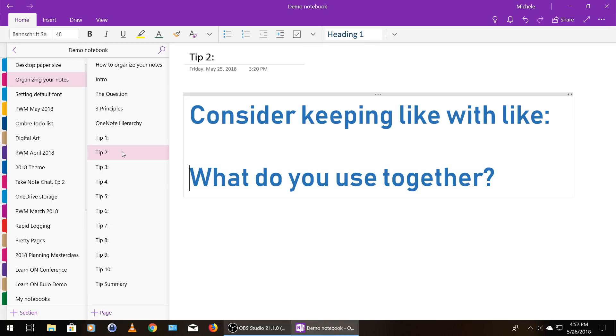Now, keeping this in mind, it makes sense to keep all the things you use together as closely together as you can in OneNote. It is really easy, though, to move from notebook to notebook. So this is just sort of a general guide. It's not hard at all to go from notebook to notebook. So, you know, it's just easier to stay within a section.